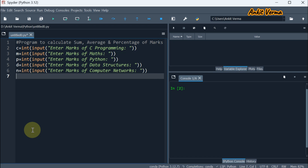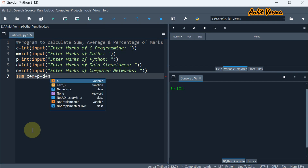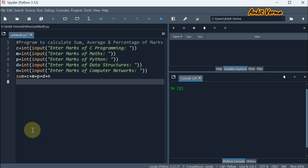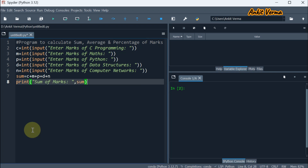Now we are finding the total marks. For that, we are taking sum as the variable, which is equal to C programming plus maths plus Python plus data structures plus computer networks. So all these marks are added and saved to sum. Now we are going to display on the screen using the print statement, giving the message sum of marks, concatenating using comma and using the variable sum.